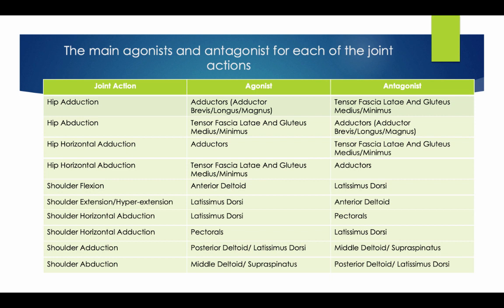I would pause the video and go through all the antagonistic pairs that can come up in your exam. Keep going over these until you get them clear.